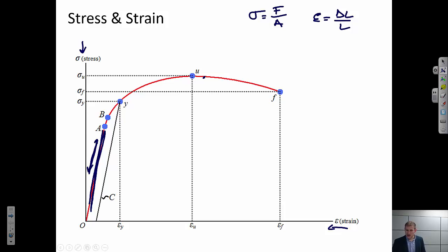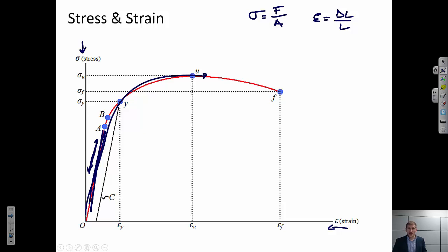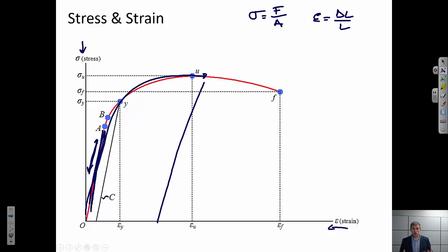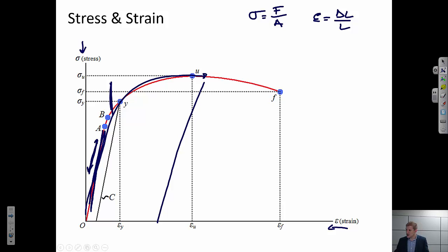Somewhere out here, we've gone off that linear path. If I deform a material all the way out to here, applying a lot of stress, and then remove that stress, I have some irrecoverable strain — that would be plastic deformation. So somewhere in here there's a distinction between elastic and plastic deformation. Let's look at that in a little bit more detail.